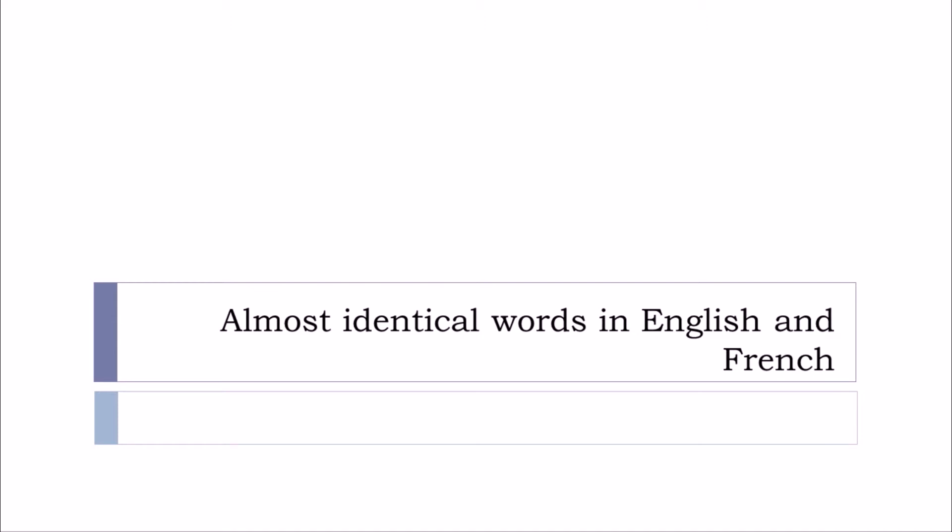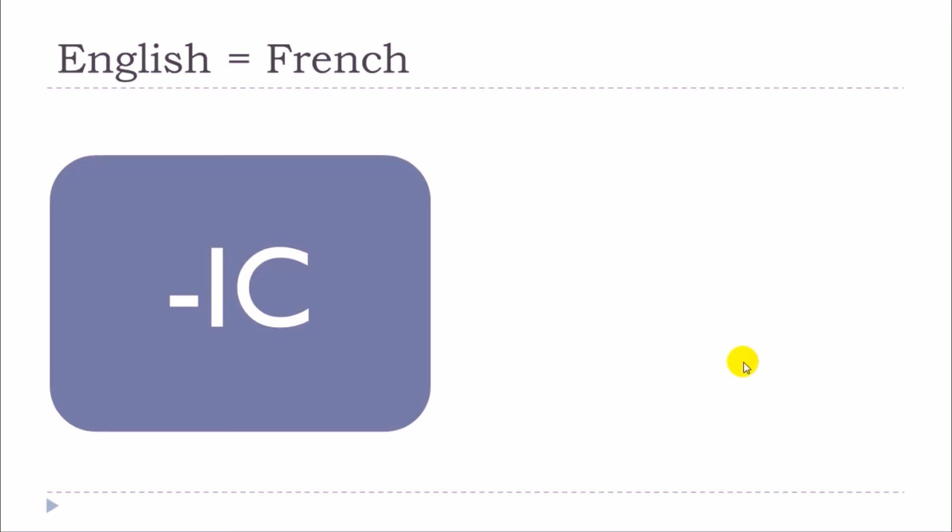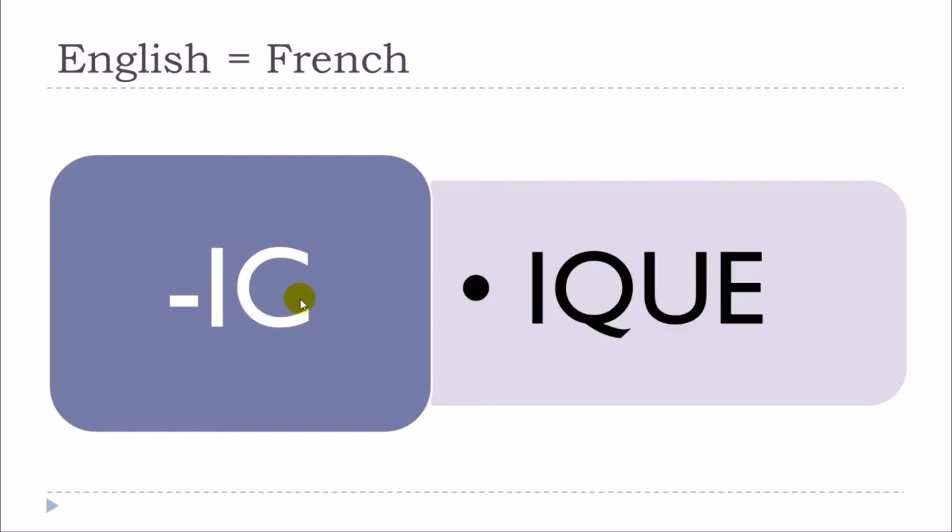The topic is almost identical words in English and in French and we're talking about the words that will end in English with IC like that, and in French that's the reason why they are almost identical, they will end with I, Q, U.